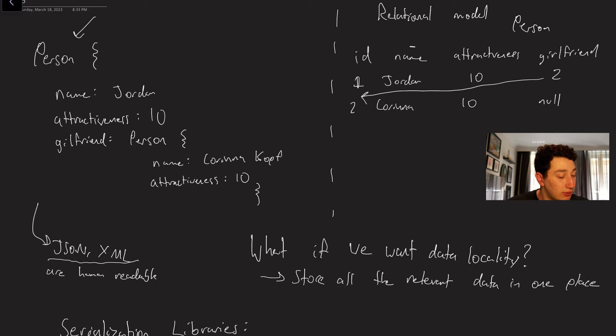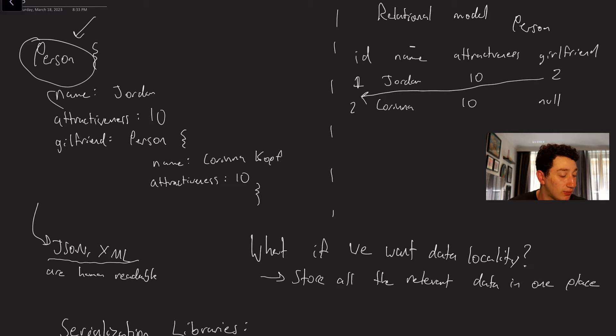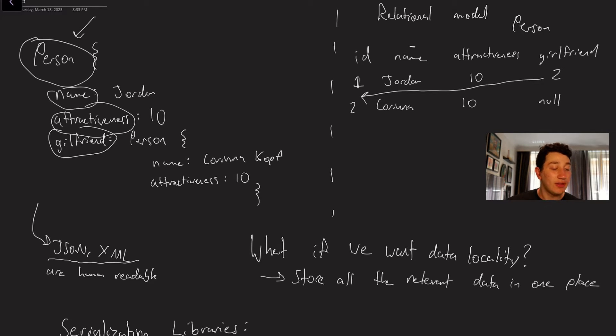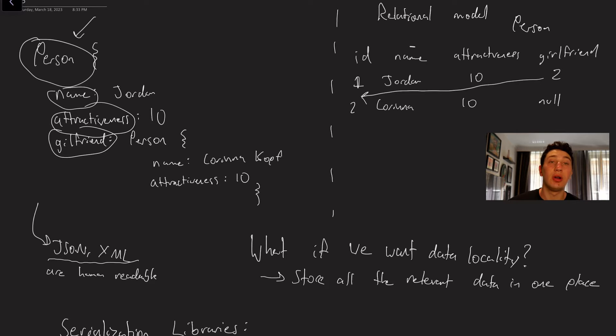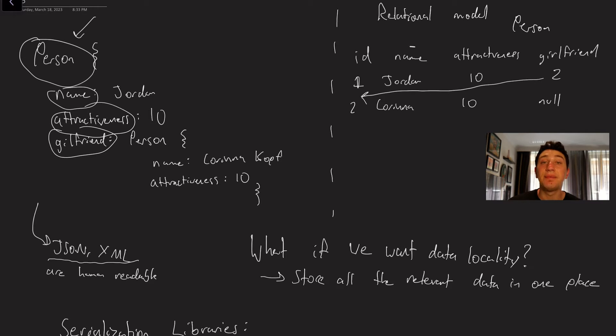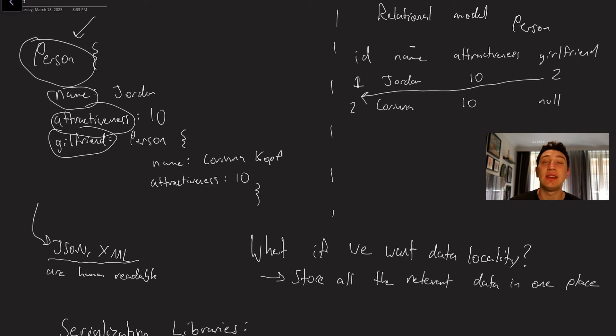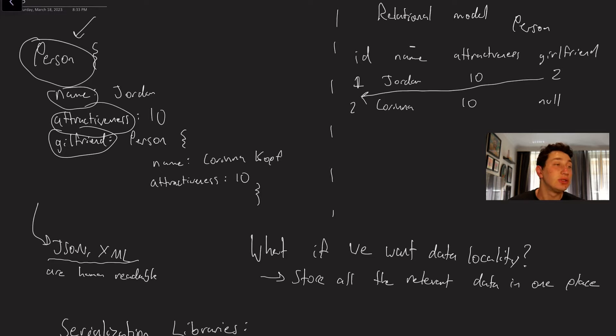So if you look here I'm writing out the field person a bunch of times. I'm writing out the word name, attractiveness, girlfriend and the truth is if I know that every single row in my database has all of these fields consistently I don't actually have to write those out. I can store this data in a much more efficient format thus saving me a ton of space.